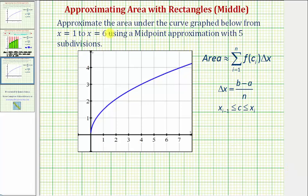Welcome to an example on how to approximate area under a curve using midpoint approximations. Here we're asked to approximate the area under the curve graphed below from x equals one to x equals six, using a midpoint approximation with five subdivisions.